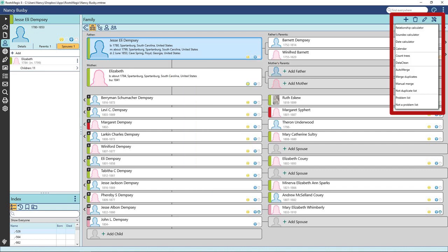The Wrench Screwdriver icon are tools you can use. Some of these tools include relationship calculator, date calculator, merging tools, and the problem list.